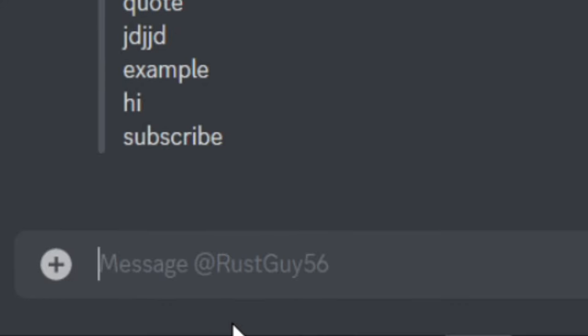Now the final thing I'm going to show you guys, if you put in the word video, comma, underscore, and hit enter, a video will pop up on your screen showing you Discord secrets.